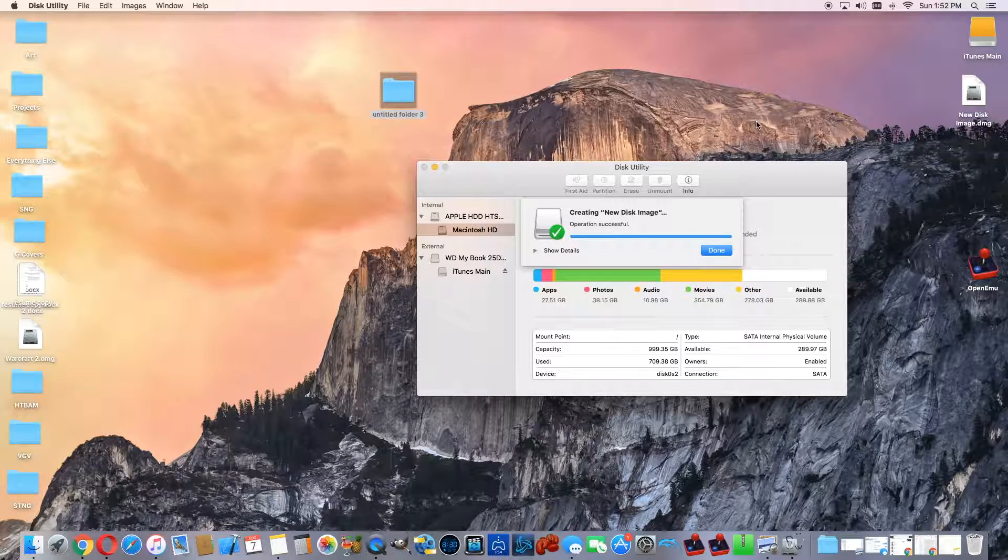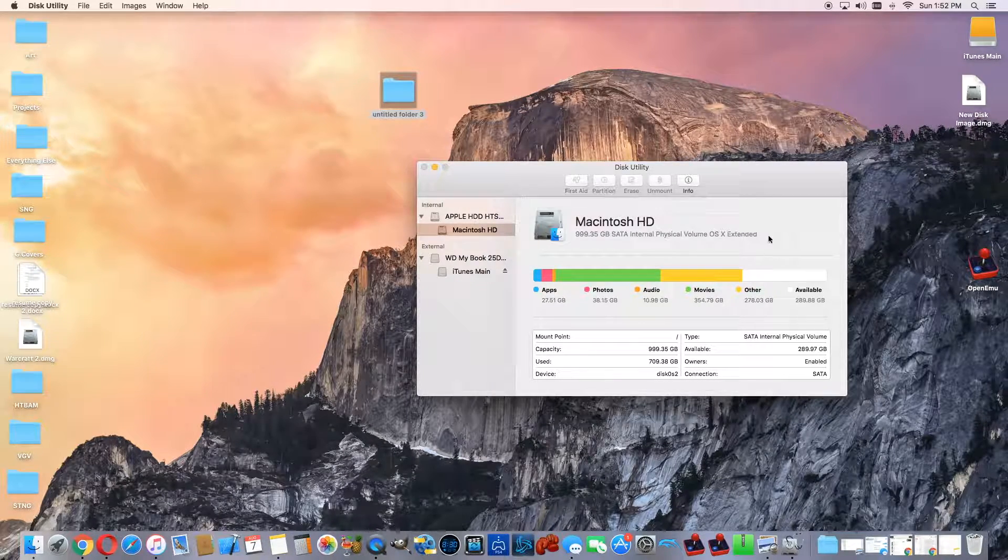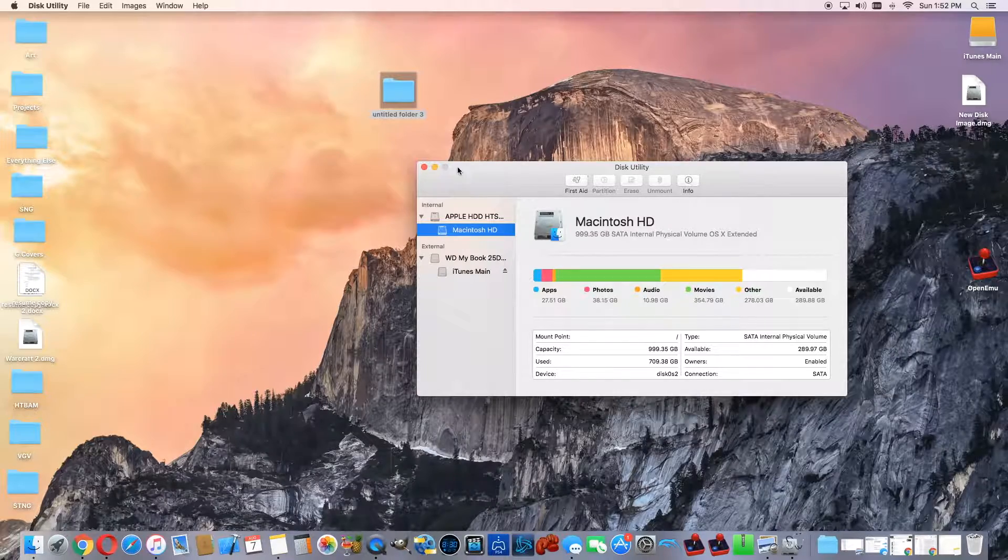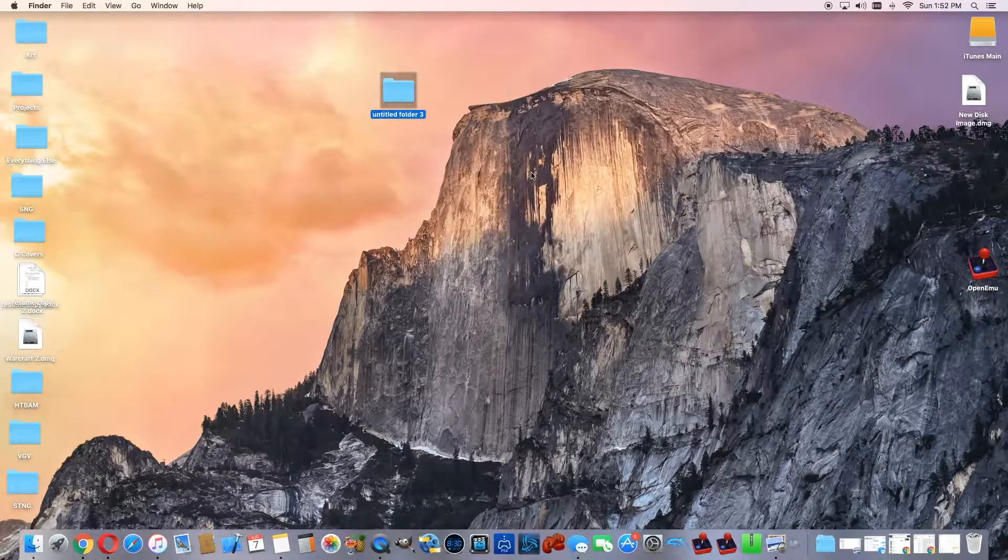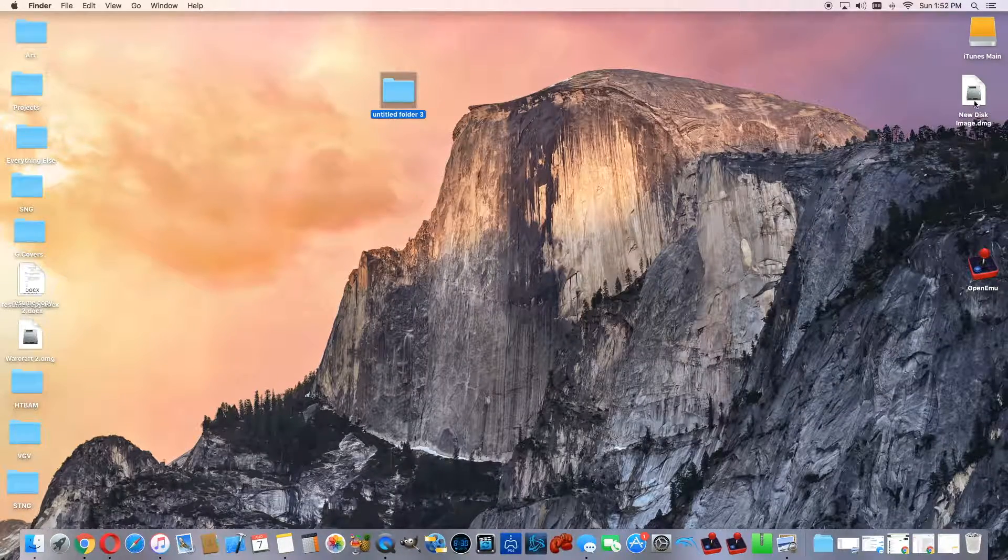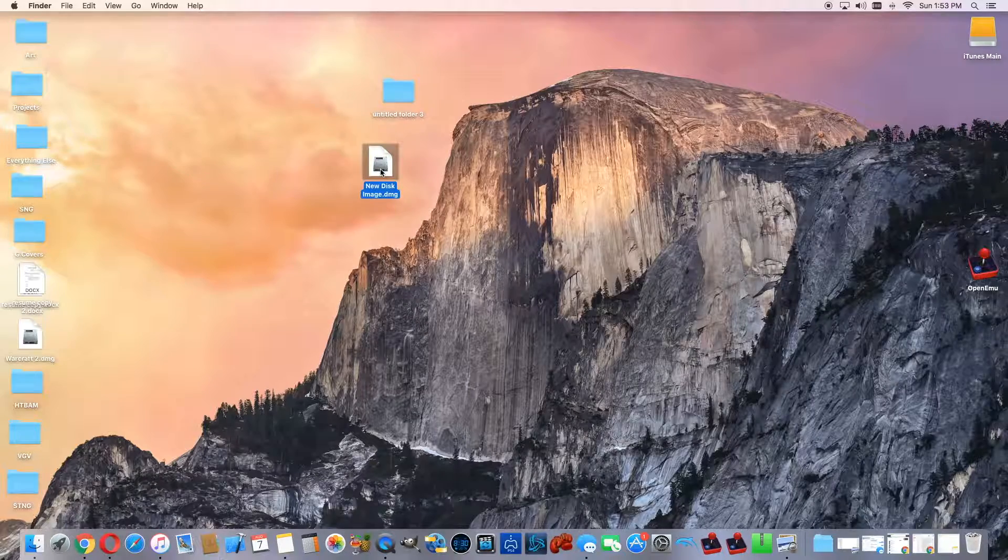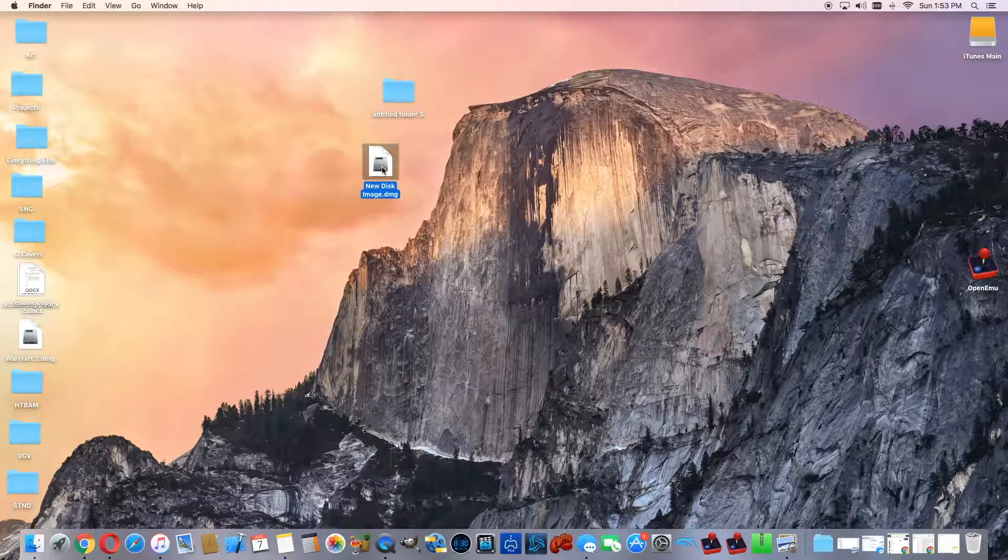Okay, and the operation was successful. So we should see that up here on our actual desktop, or wherever you saved it. For example, it's right here: new disk image.